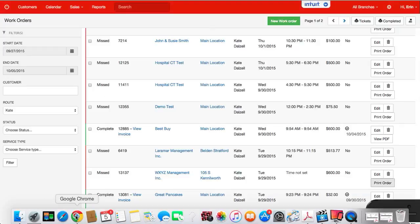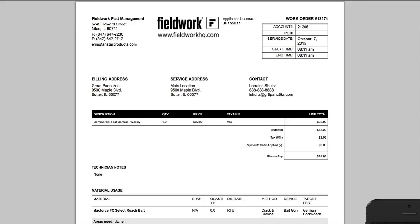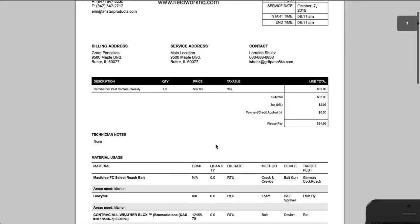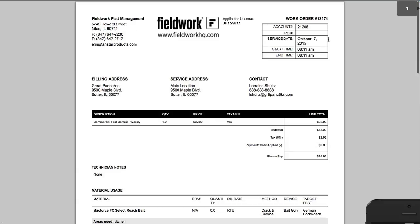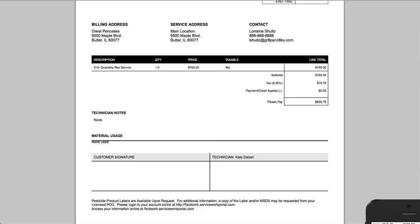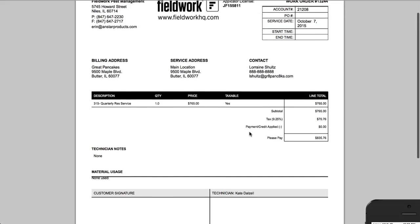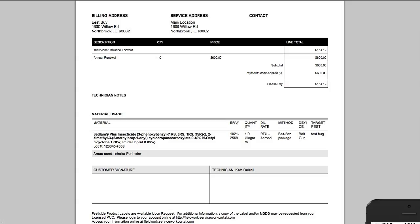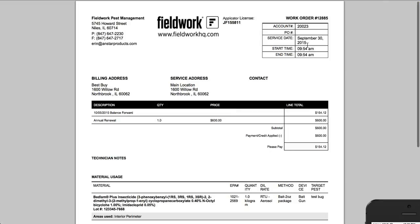The difference between that and the digitally completed work order is that this is the completed one. This is not complete. It has nothing. And this was complete.